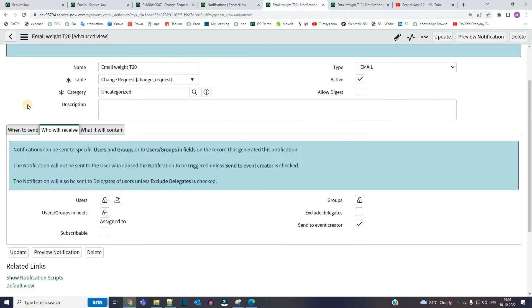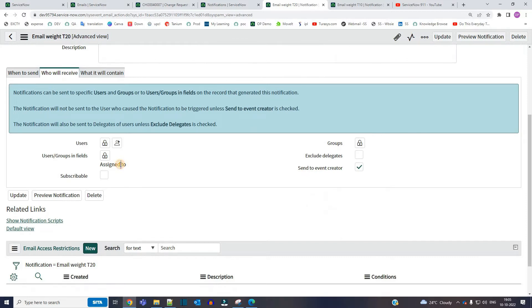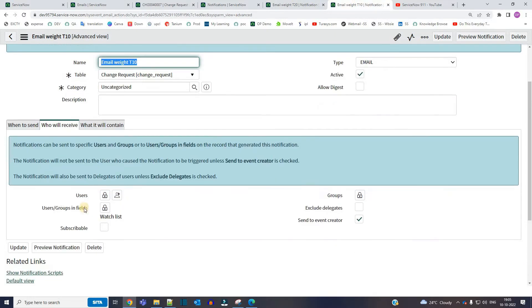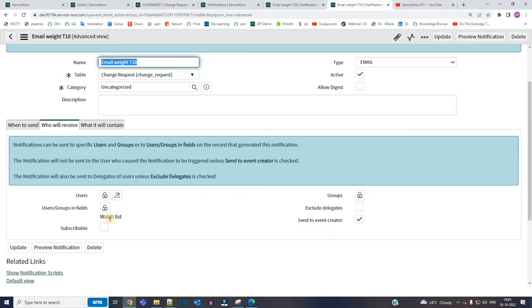So let me show you the recipients of this notification. In T20 we have assigned to, whatever is there in the assigned to will receive this email. And then in T10 we have the watchlist, whoever is there in the watchlist will receive the email.